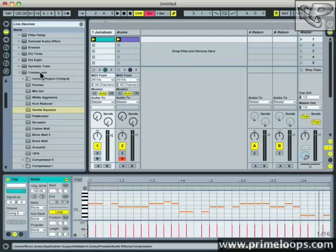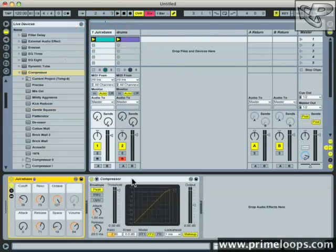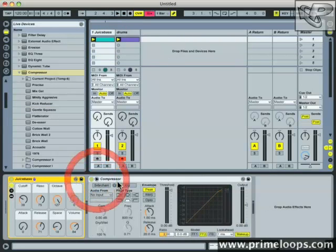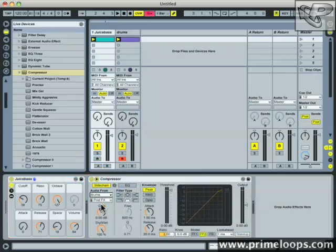The way to do that is to simply drag a compressor onto your bass track. Once you've done that, then just click on this little triangle at the top of the compressor device and you have your sidechain section. Turn on sidechaining and get audio from your drum track.